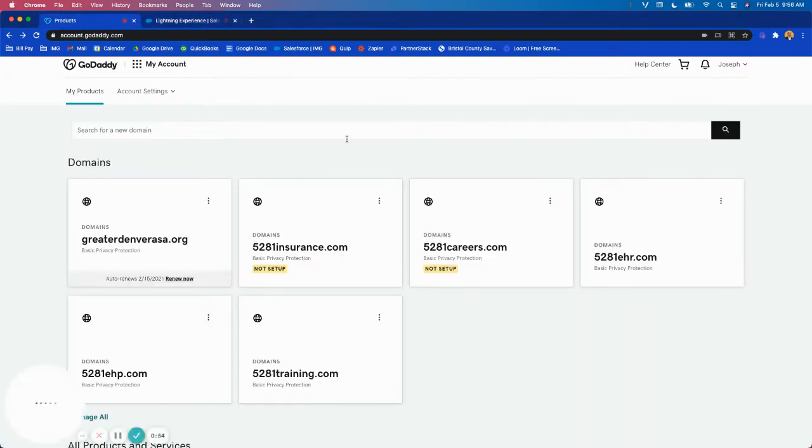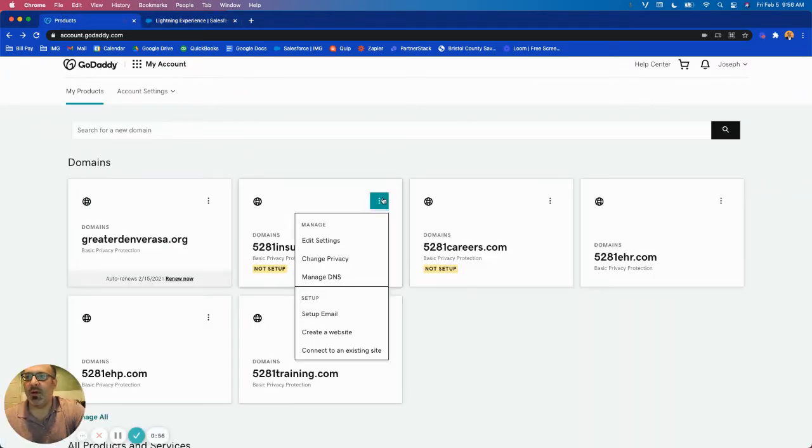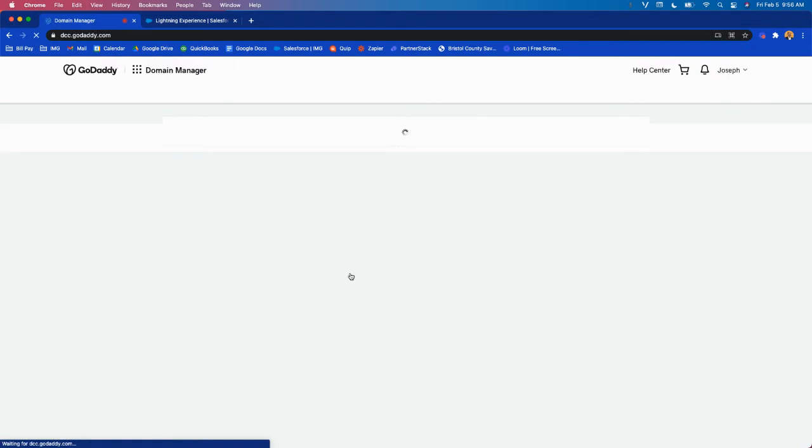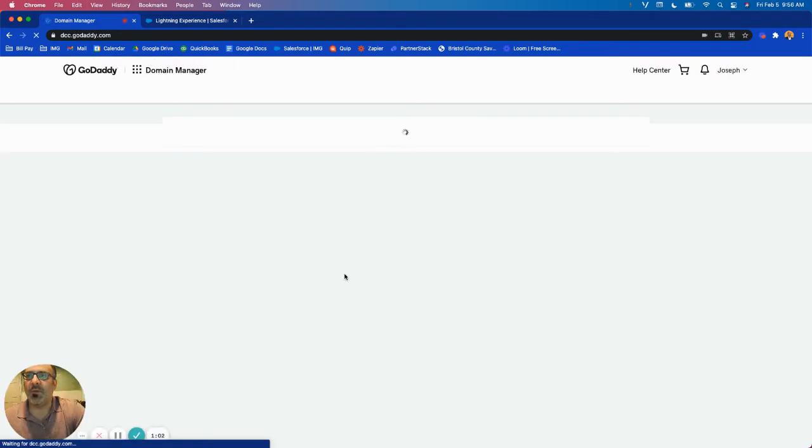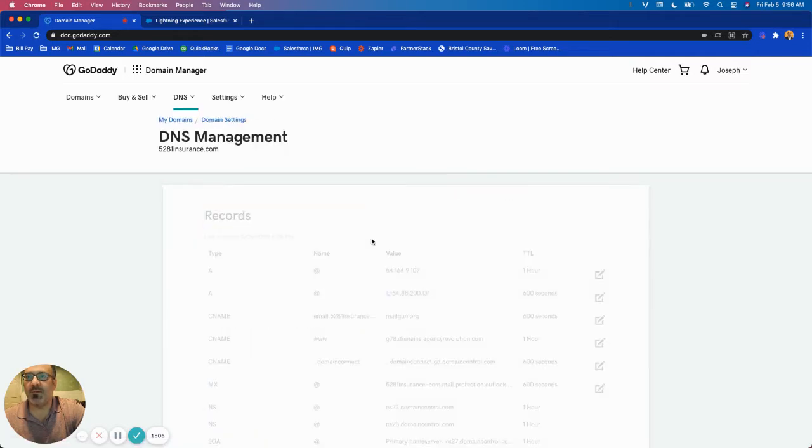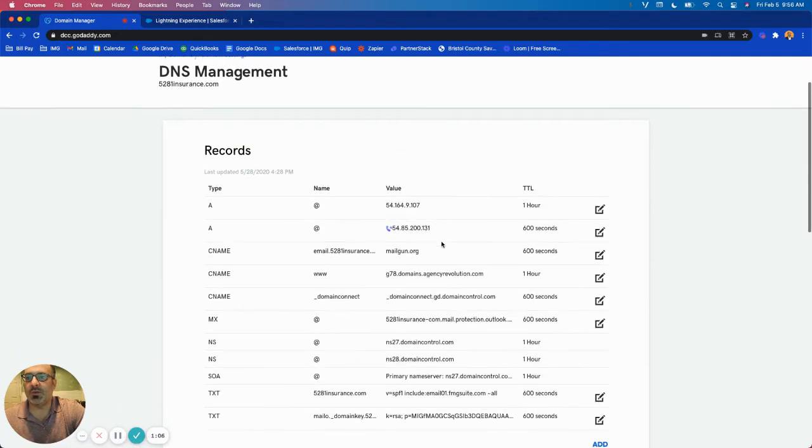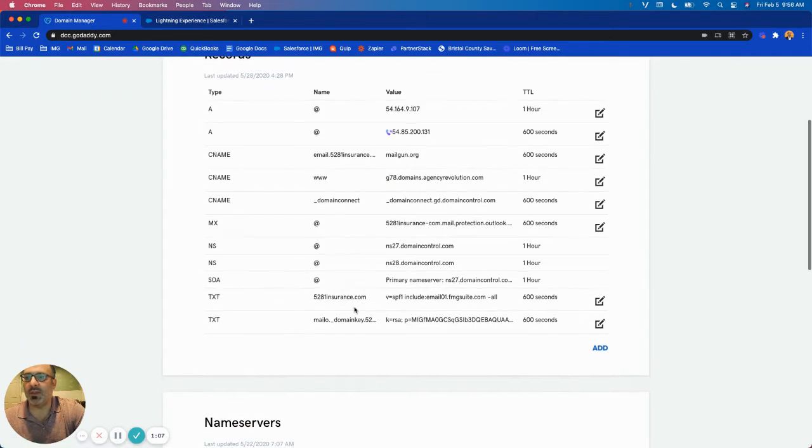We're going to pop back over to GoDaddy and now we're going to go to manage DNS. What we'll end up doing is we're going to append the SPF record to the existing one that's here.